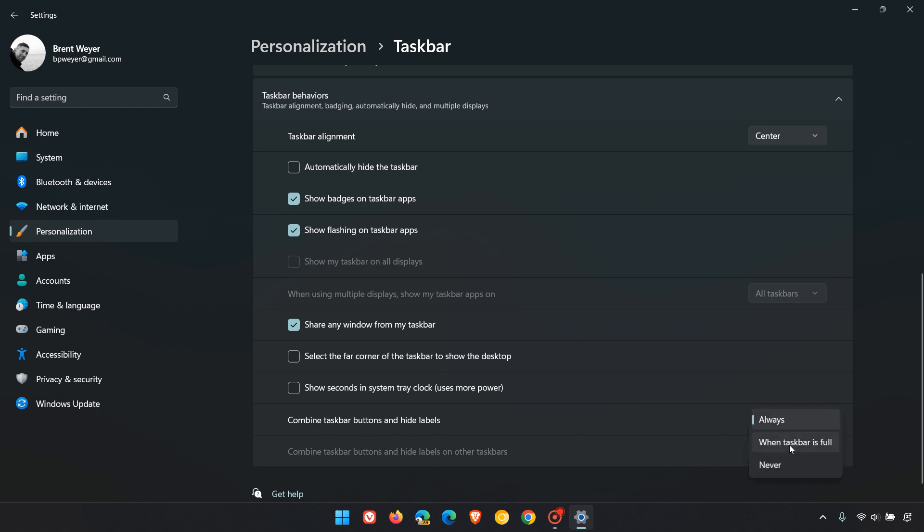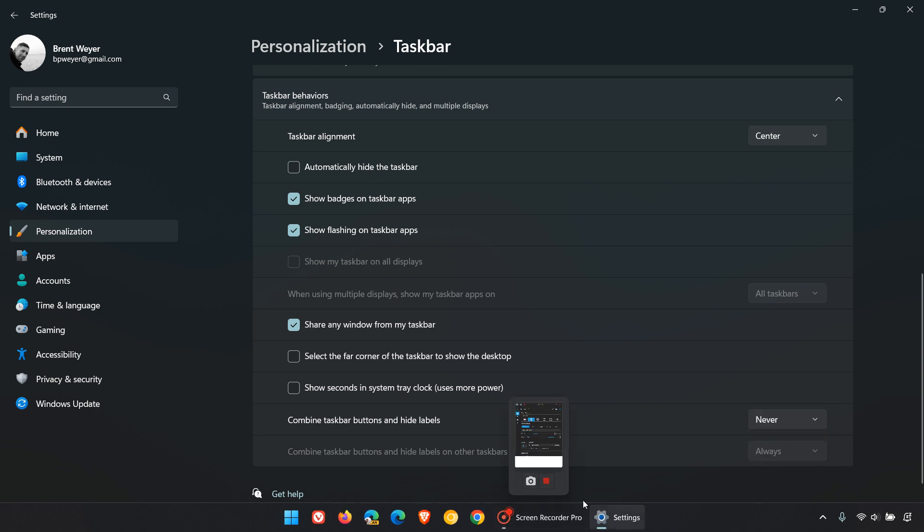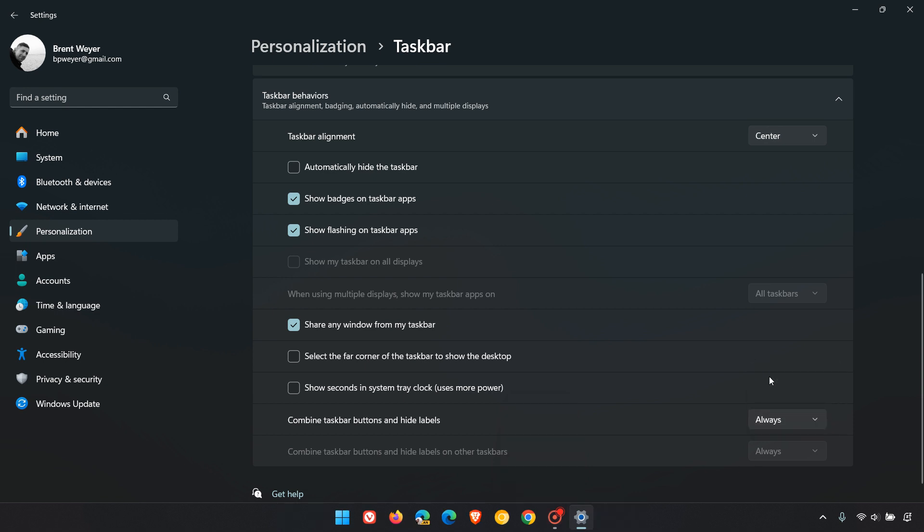If that's set to 'never' or 'when taskbar is full,' as you can see, it's showing those labels. As an example, you can turn this to 'always' and things are looking a lot less cluttered.